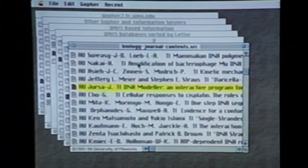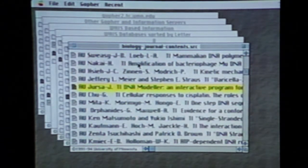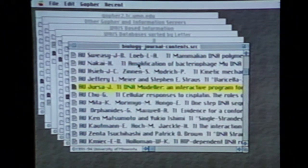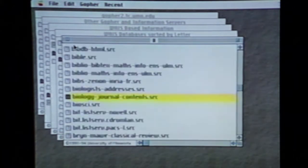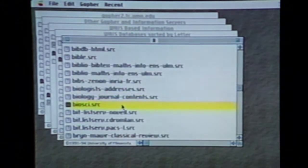Remember that these are the responses on this single database — there may be other databases that contain more topical information. So if you haven't found what you want, return to the B's by backing up and look for other biology databases. Wait — there's only two? That really can't be.